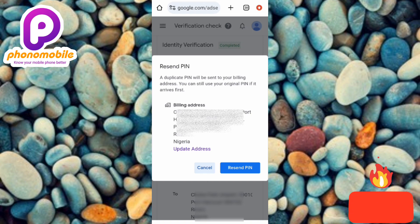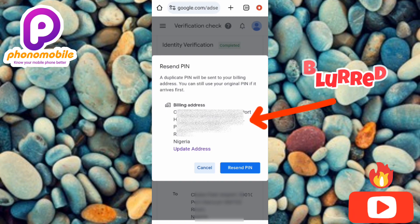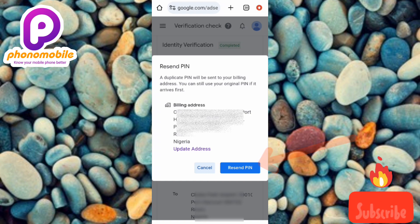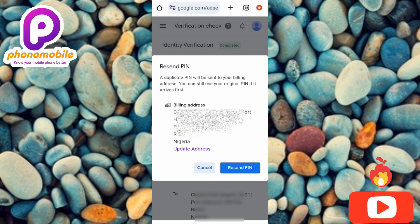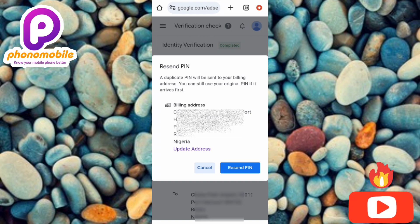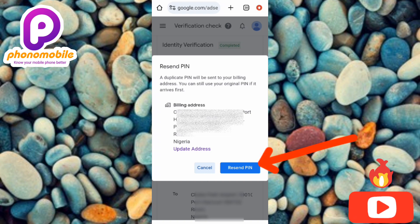You'll see a confirmation message: 'Resend PIN — a duplicate PIN will be sent to your billing address. You can still use the original PIN if it arrives first.' You can see your billing address displayed. If it's incorrect, update it as shown earlier. What this means is that if the first original PIN arrives before the replacement PIN, you can use either one — they are duplicate PINs and can be used interchangeably. Let me go ahead and tap Resend PIN.